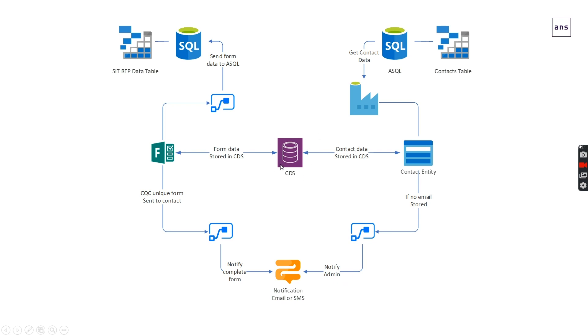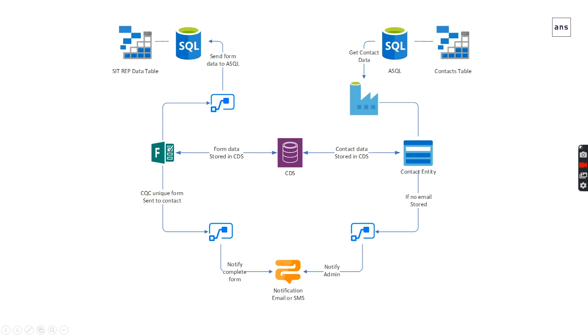Once the data is in the CDS and we've got a contact card or an account card in there, we can then create a form. We've got multiple forms - for example, a care home template, a district nurse template, and other templates we can use. Using Power Automate, we get contact type or account type and then get the form that's unique to that organization type and submit to them on a regular basis, on a Monday and Wednesday.